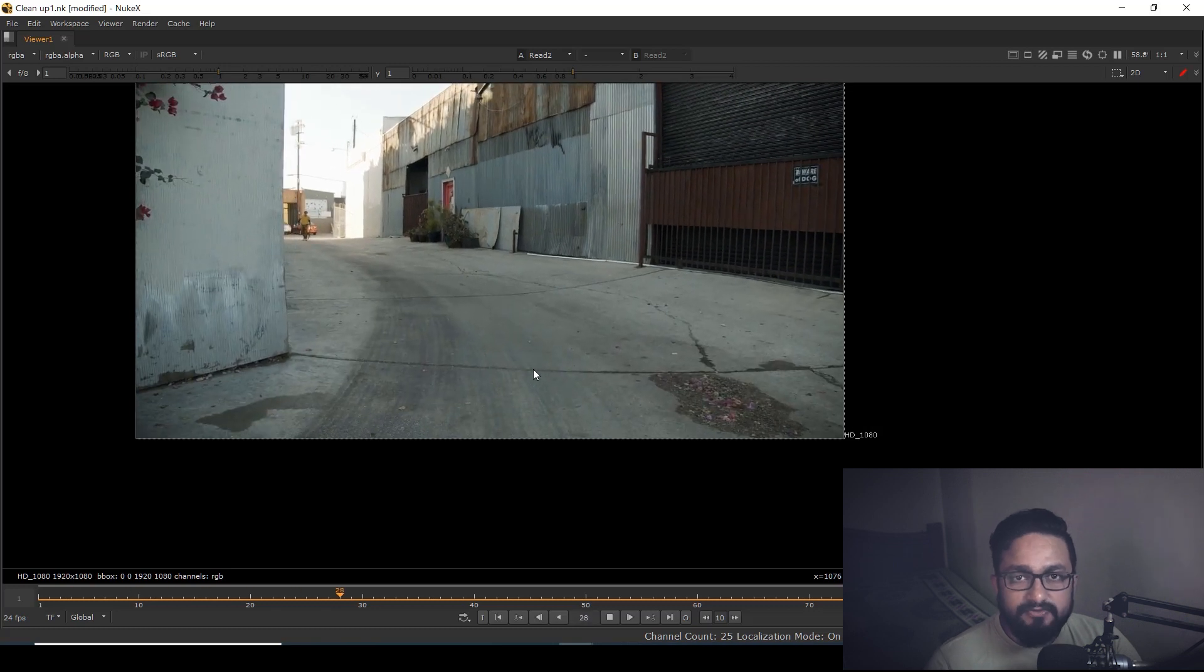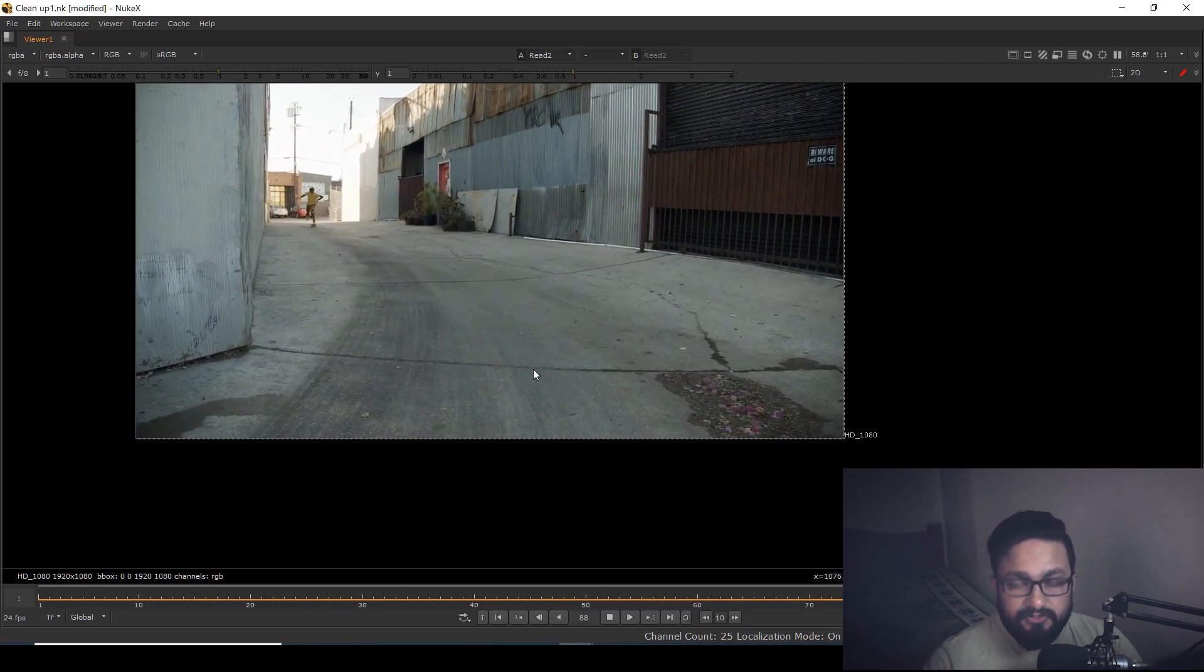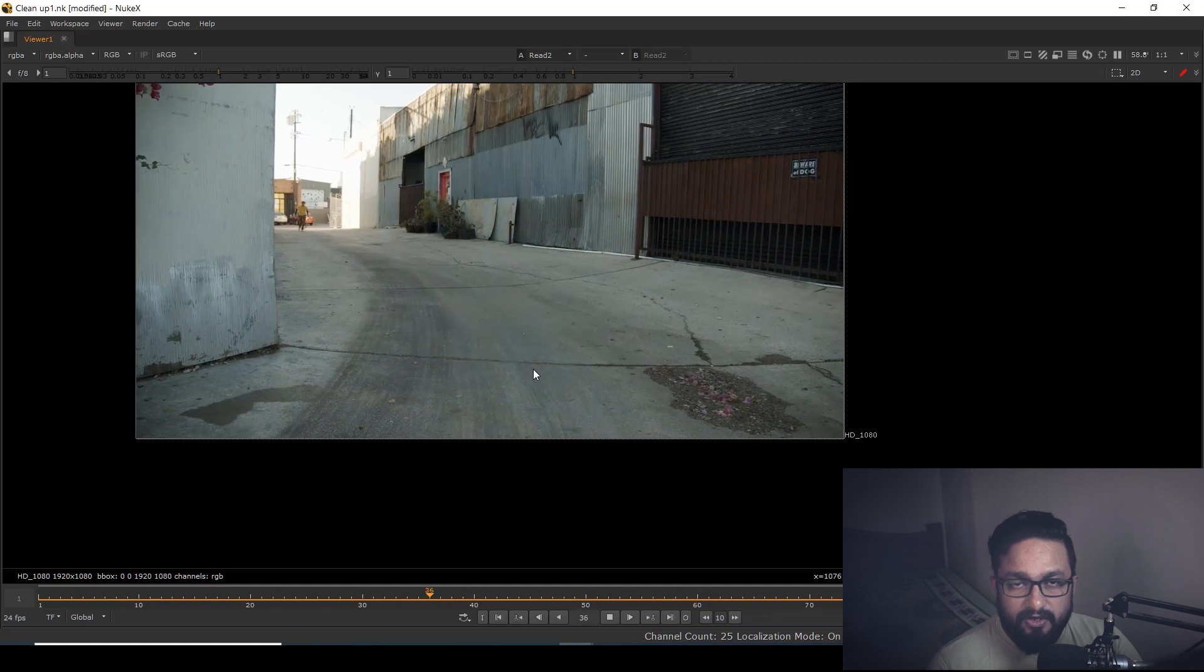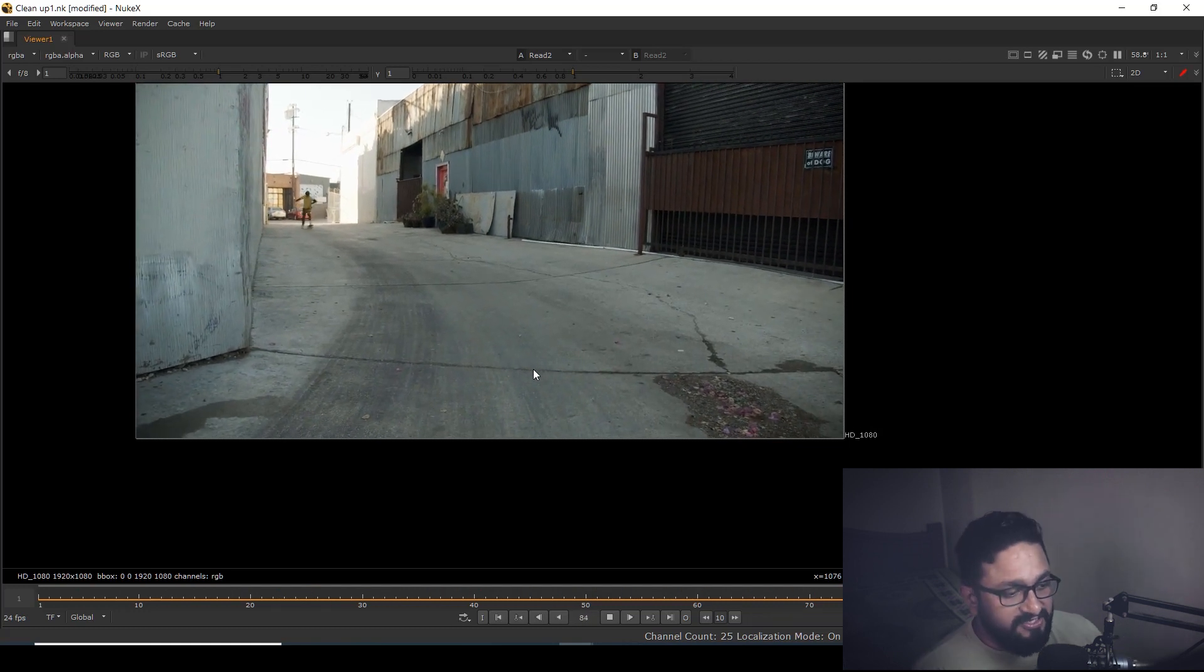So in that case, what we can do is use the UV projection technique to do our painting. Let's see how we can do that.